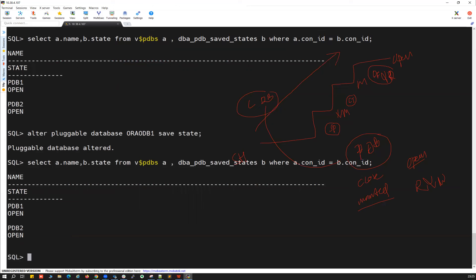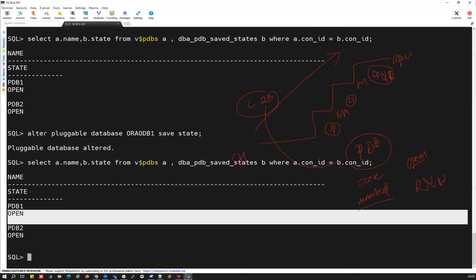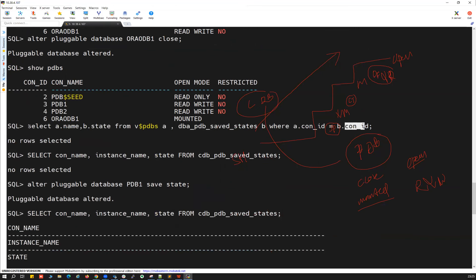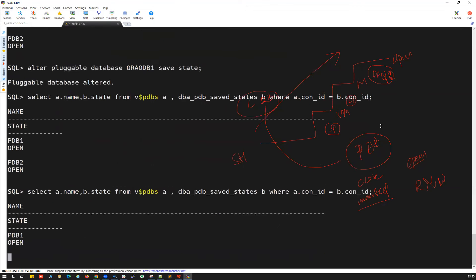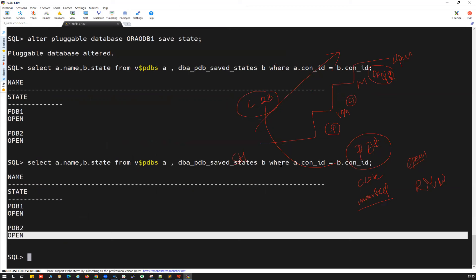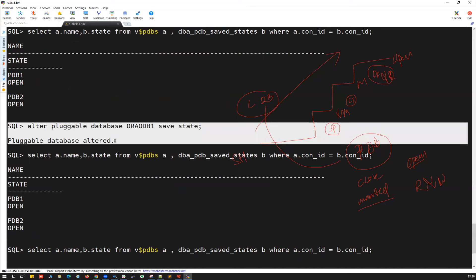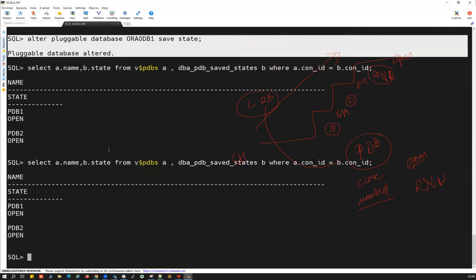After saving ORA_ODB1's state, running the query: PDB1 open, PDB2 open — and ORA_ODB1 is in 'down' or close state so it won't appear in the open results. Check the other query — PDB1 open, PDB2 open, confirmed. Note: if a PDB is already in closed state, saving its state doesn't matter because the default state is already closed. So you don't need to run 'save state' for a PDB that's already closed — it will remain closed whenever you bounce the CDB regardless.